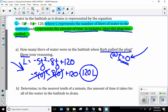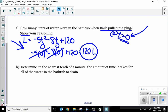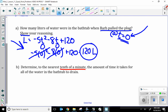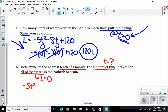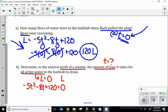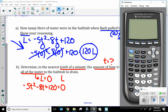Part B: determine, to the nearest tenth of a minute, the amount of time it takes for all of the water to drain. As soon as I see I need to round a decimal, I know I'll need the calculator. If all the water drains, I would have zero liters left — so I set the equation negative 5T squared minus 8T plus 120 equal to zero, because L equals zero means no water. Whenever I see something equal to zero, I need to find the zeros, or x-intercepts. I'm going to graph this and find the x-intercepts.